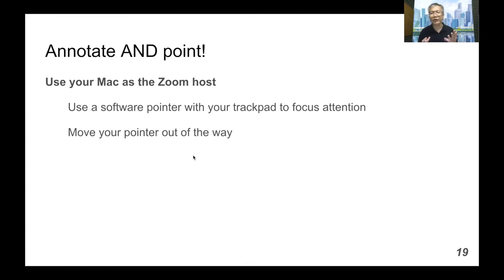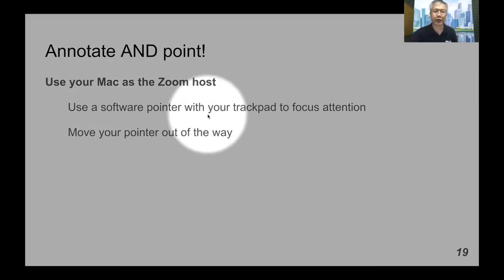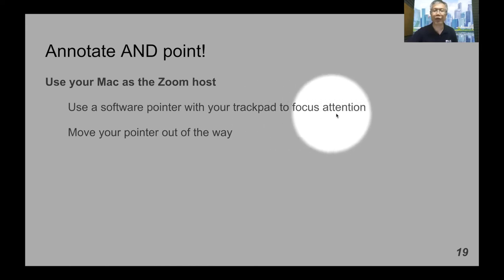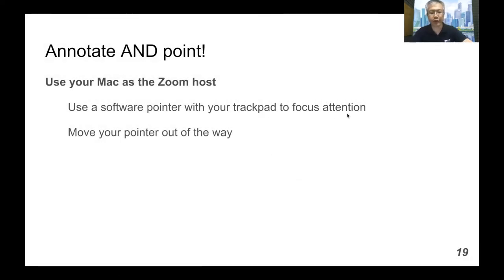The key feature of this video is a dual device approach. We're going to use your Mac as the Zoom host and use a software pointer that allows you to use your trackpad to focus attention on the slide. But when you're not using your software cursor, you need to move it out of the way — otherwise this pesky cursor will be sitting on top of content. Make sure it's out of the way when you're not using it.